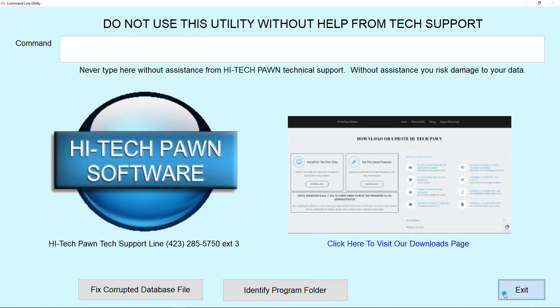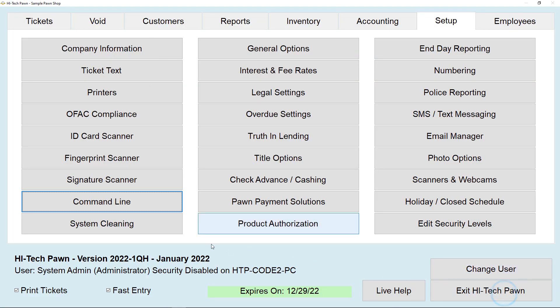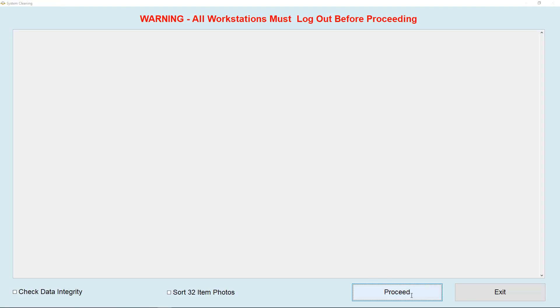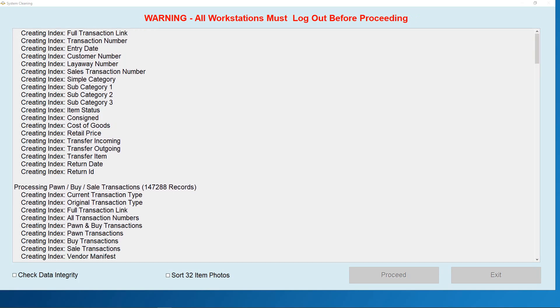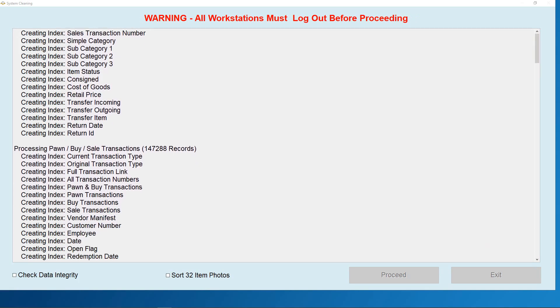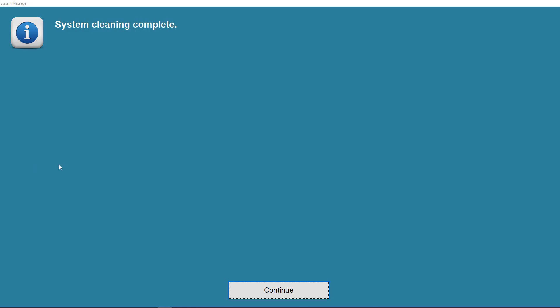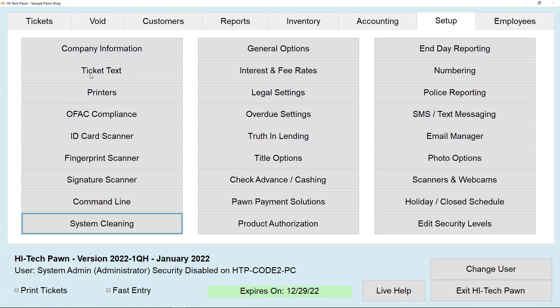Now once you're done with that, go ahead and click system cleaning and select proceed. It's going to go through the system cleaning process you can see right here. And once that's done, it's going to say system cleaning is complete. Click continue.